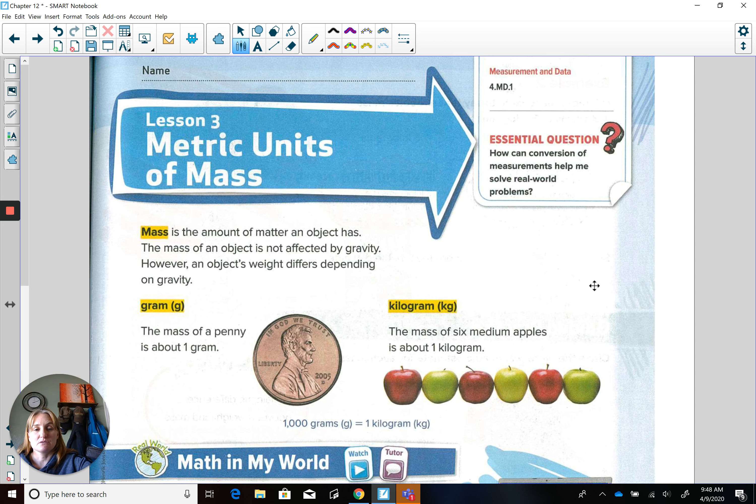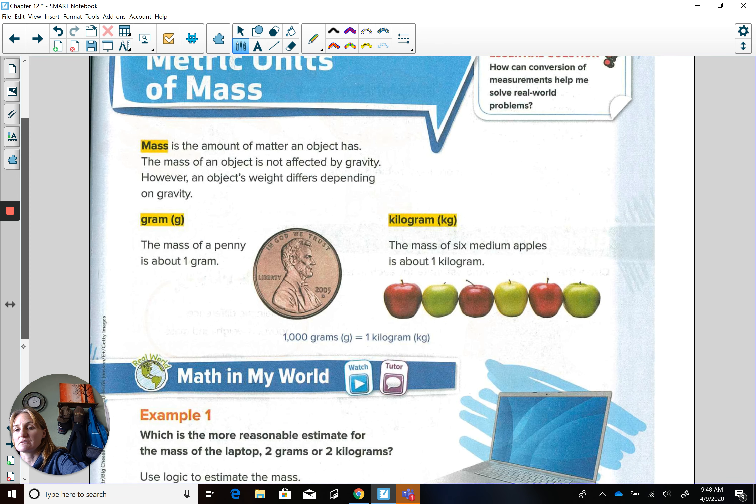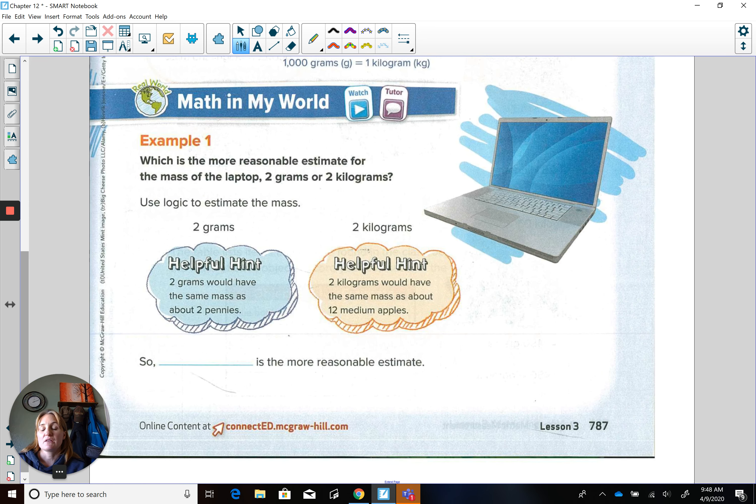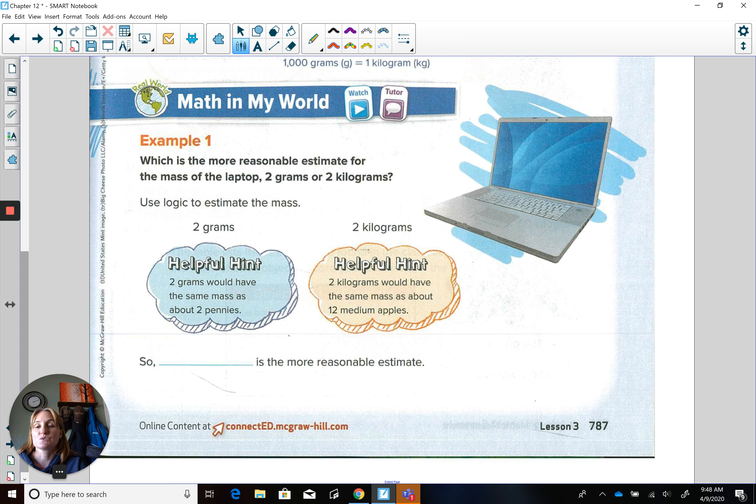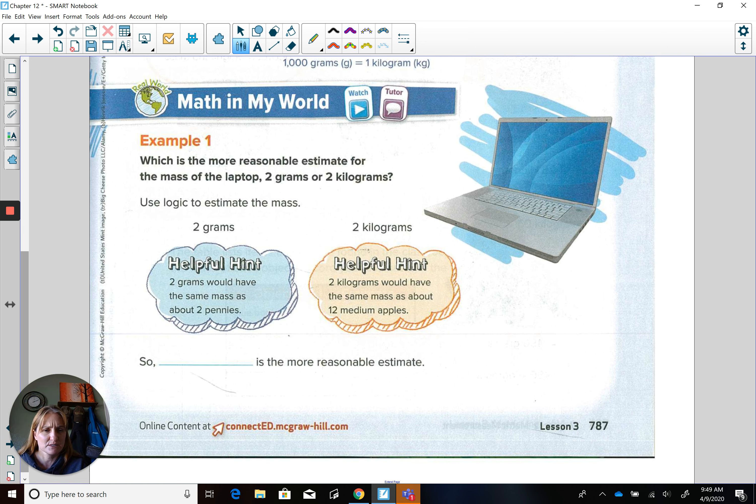So let's go down to the bottom here. In math in our world, the first example here is, which is the more reasonable estimate for the mass of the laptop? So this laptop over here, many of you are probably using one similar to this.